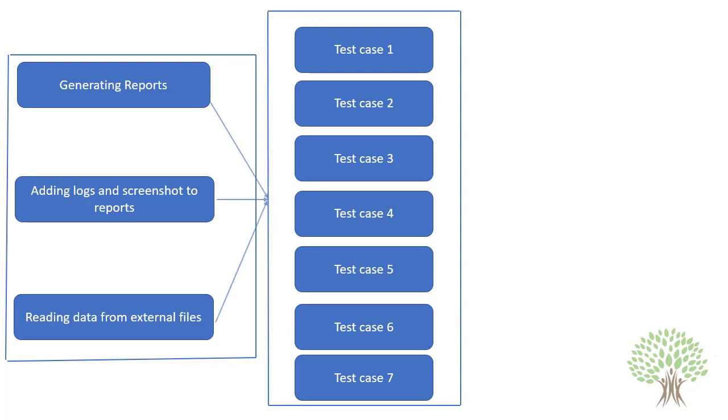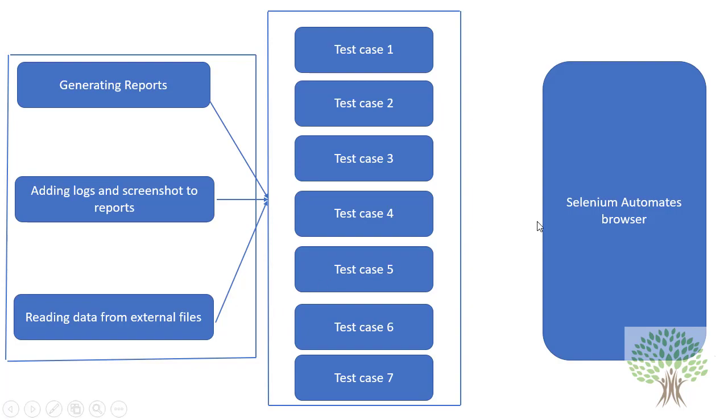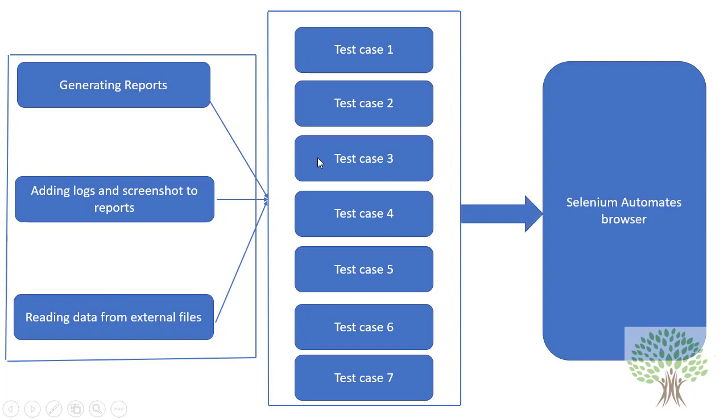Over here at one point we also have Selenium in our system. Selenium is in the system, but Selenium is not going to help me to generate any kind of reports or read data from external files. Selenium is just going to automate the browser - that's the work of Selenium. So what is going to help me to generate the reports, add logs and all? Pytest - the intermediate controller. We have already discussed what the intermediate controller is and why we are using it.